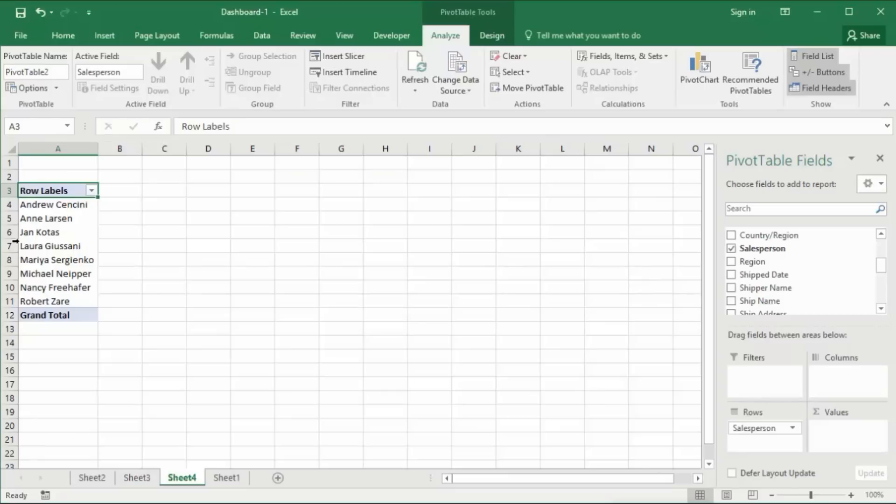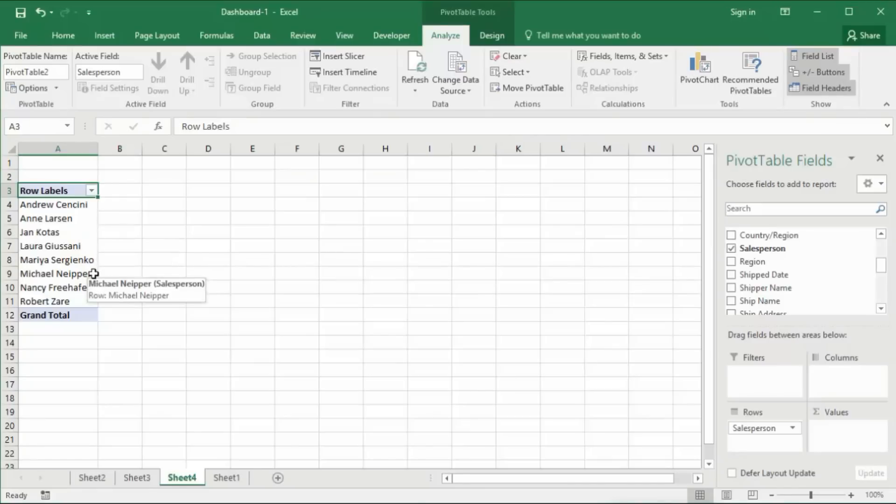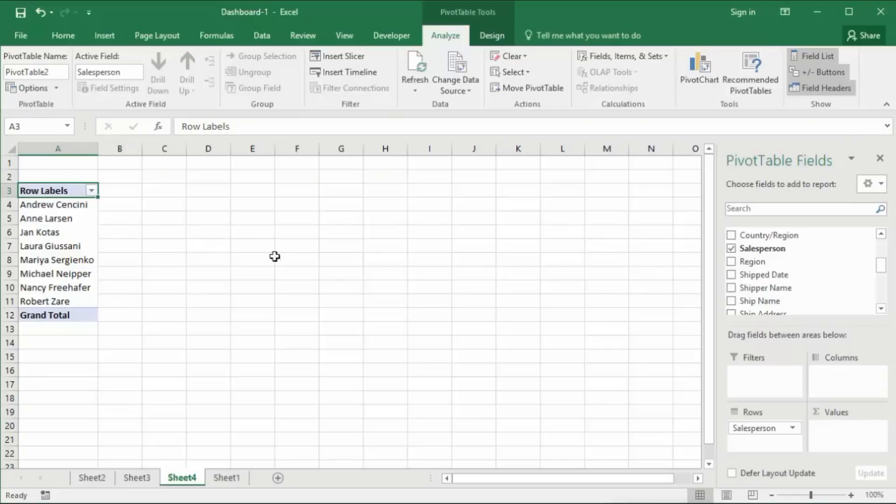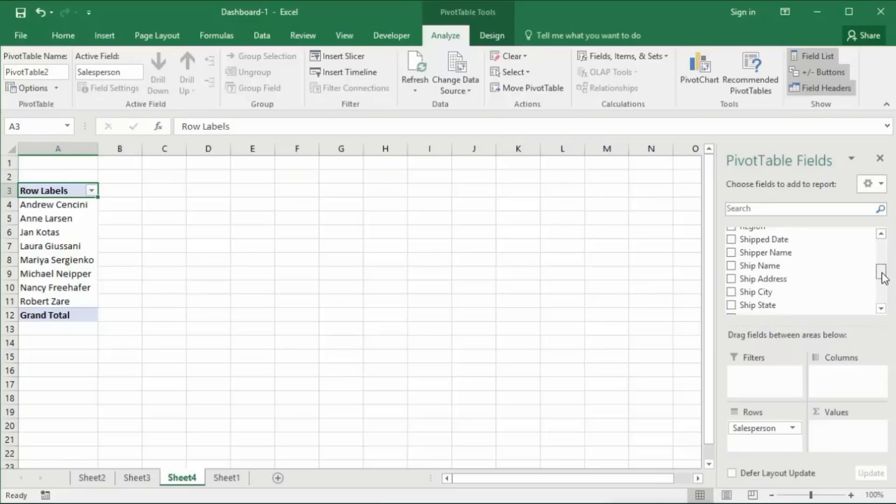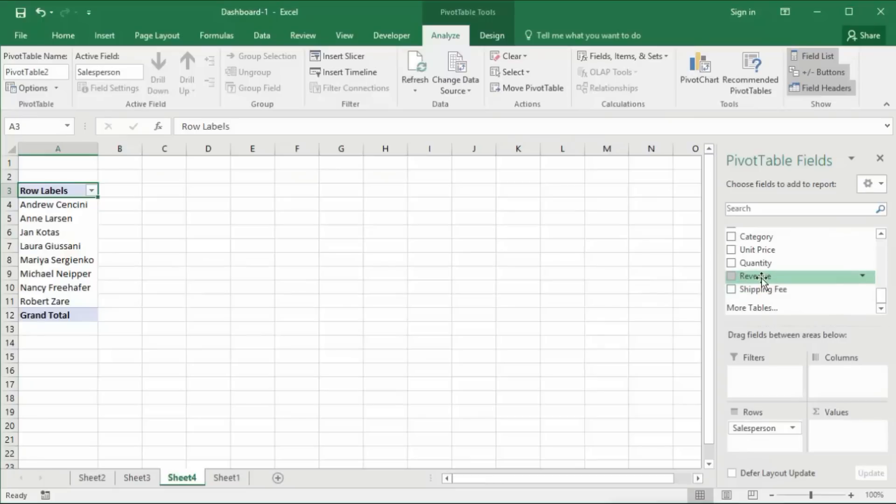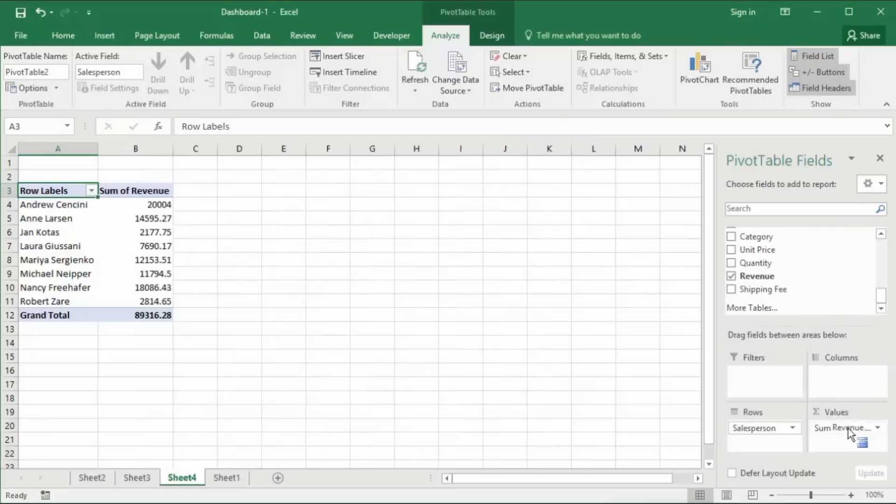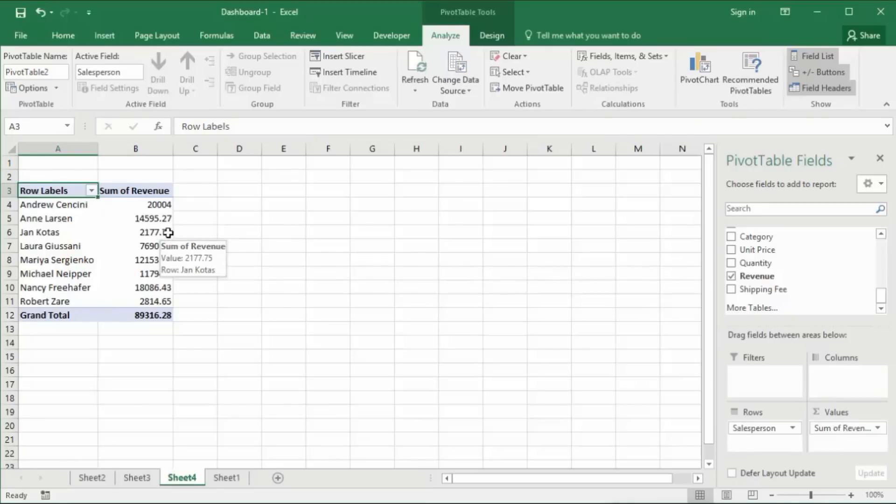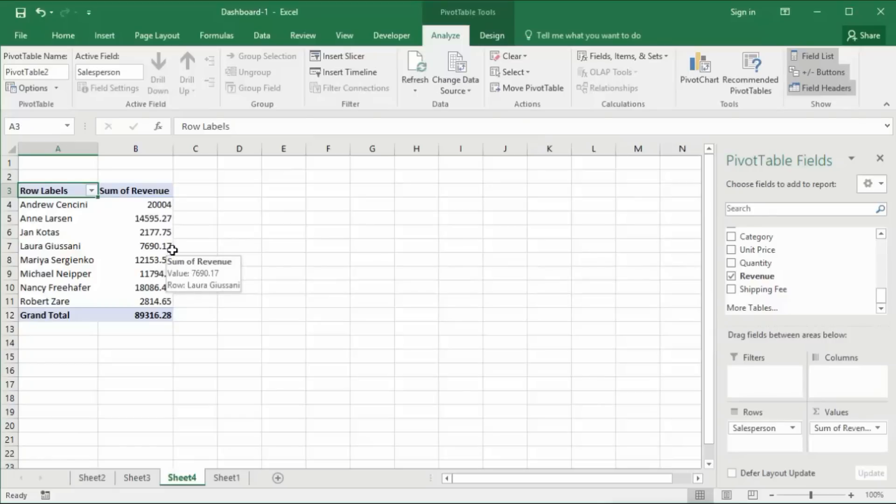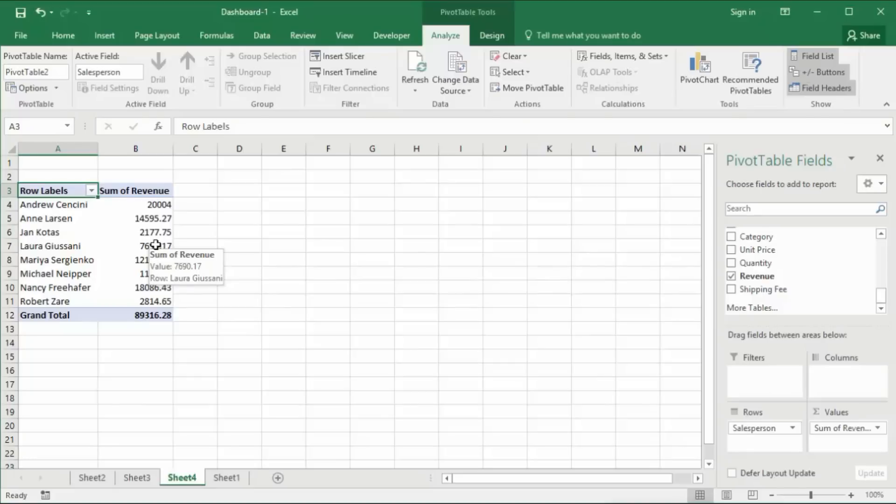Drop it there and you will notice now that the pivot table lists our sales reps in the rows area. Each row contains a sales rep name. Now I just drag revenue into the values area of the pivot table. Drop it there and you will notice that Excel has automatically calculated the sum of revenue for each rep that's listed in the rows area. It automatically calculated the sum of revenue for each rep.